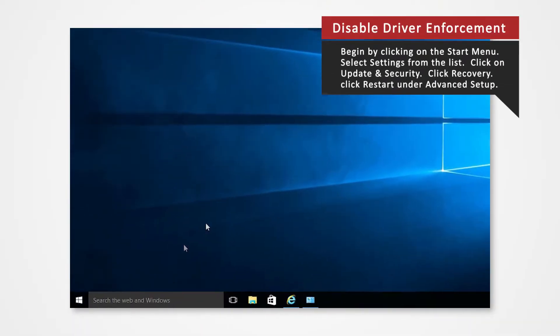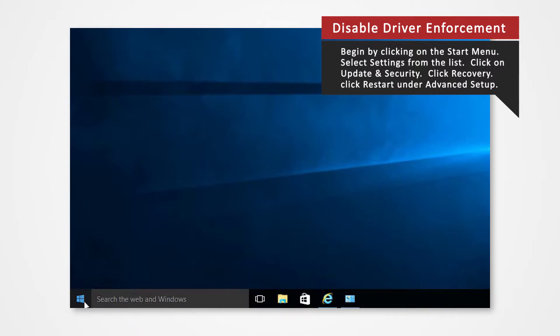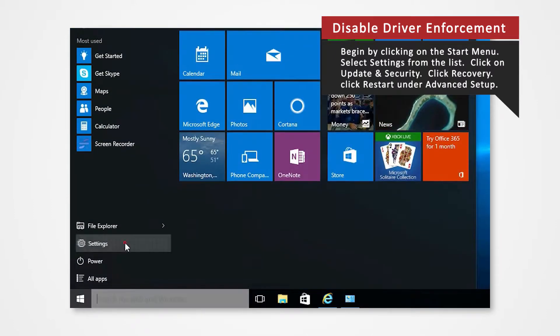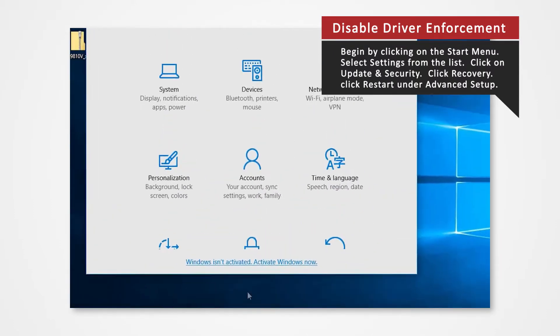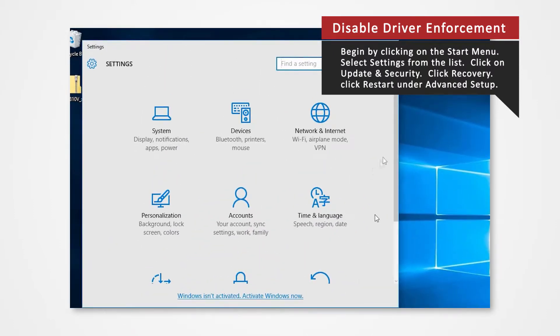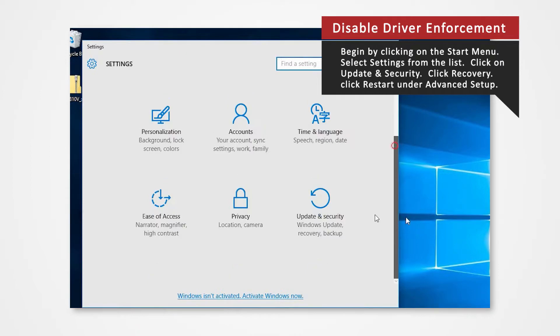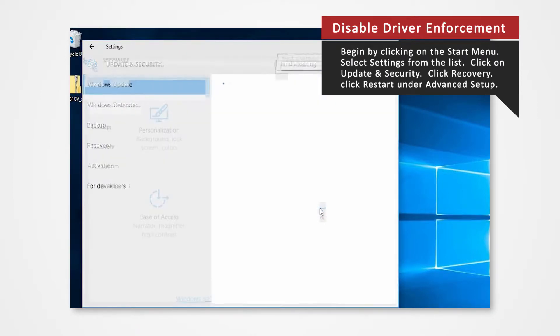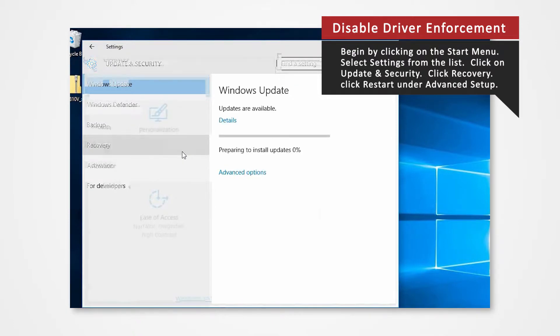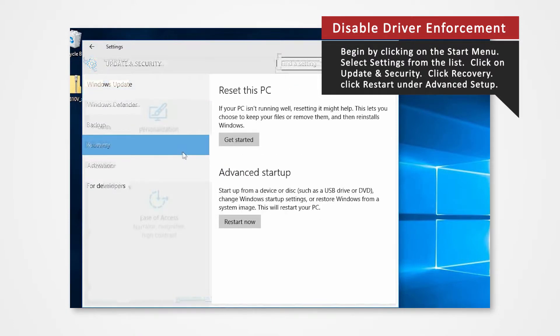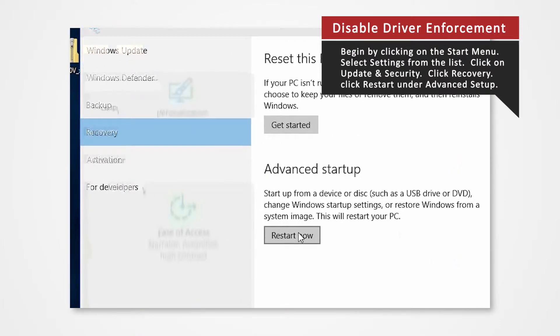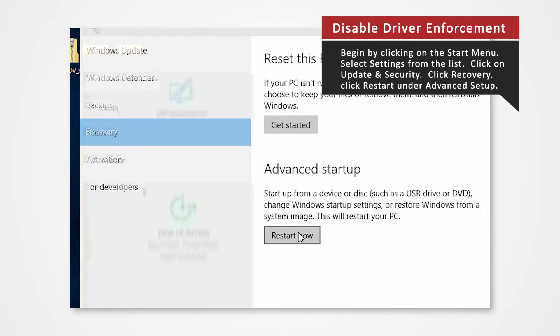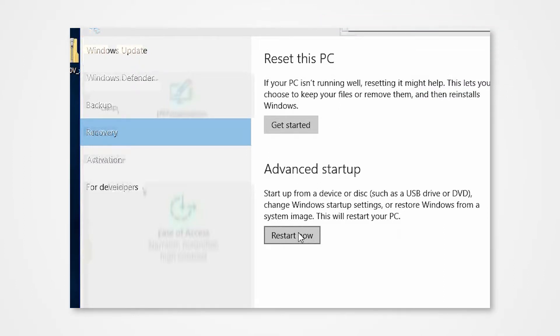Begin by clicking on the start menu. Select settings from the list. Click on update and security. Click recovery. Click restart now under advanced startup. In a few moments you will enter the recovery mode.